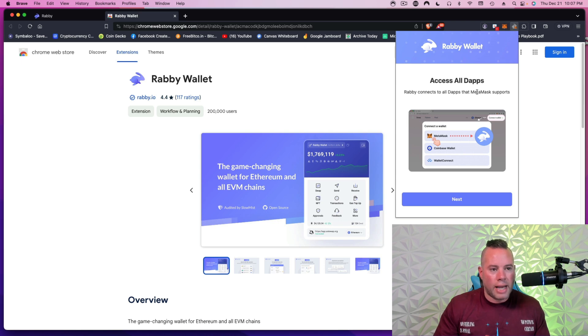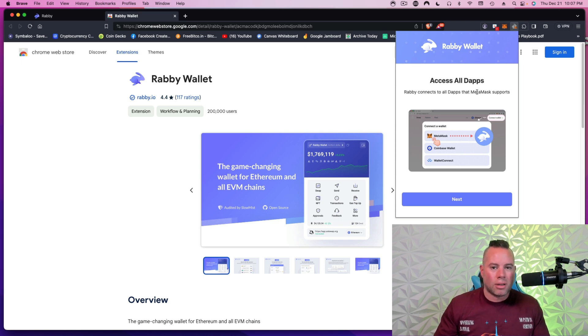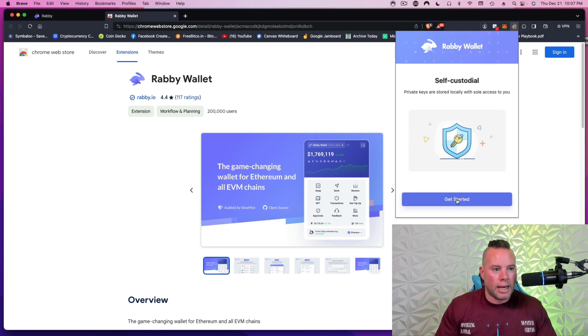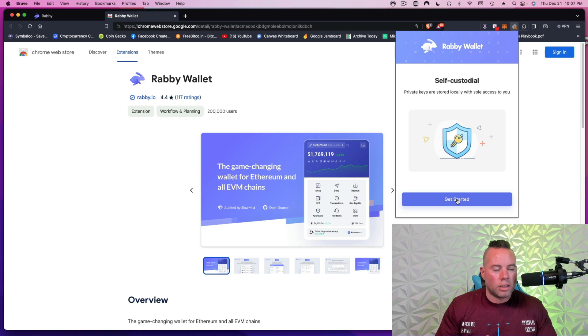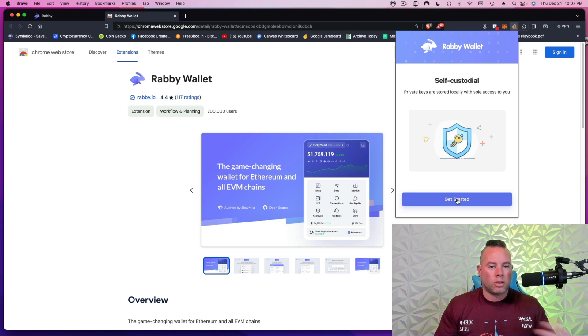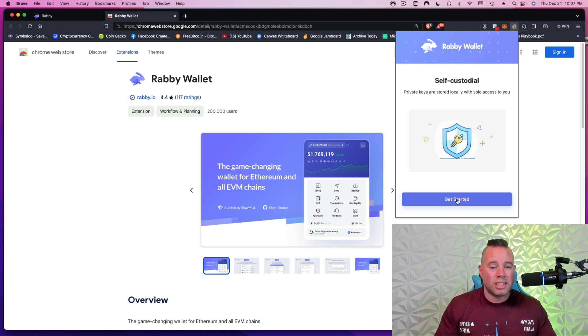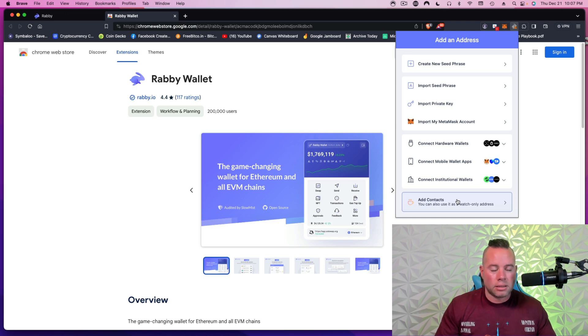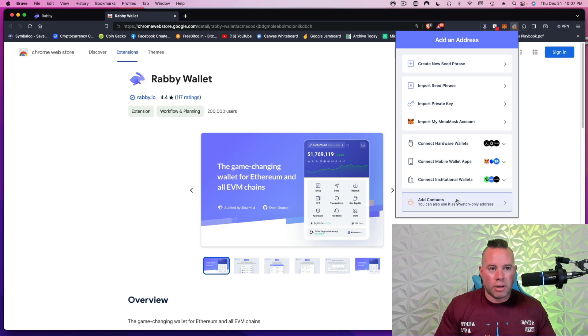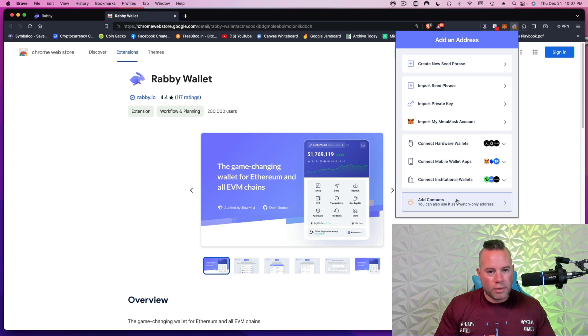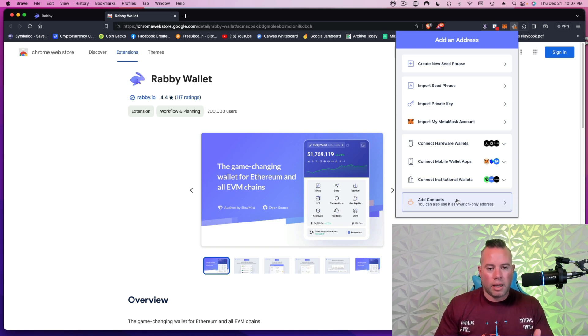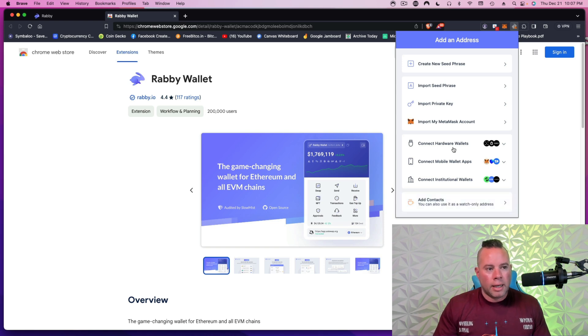So now I'm going to click on Rabby. Access all dApps. DApps are decentralized applications. So I will click Next. Self-custodial private keys are stored locally with sole access to you. So they're going to give me 12 seed words that are created randomly. I'm the only one that has these. Rabby doesn't have them.